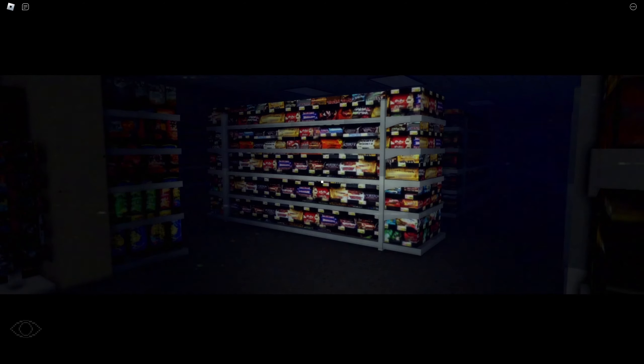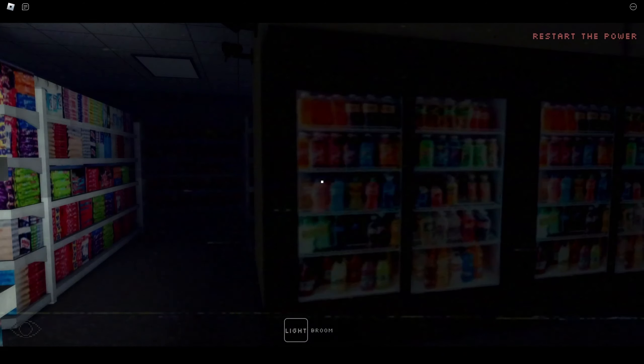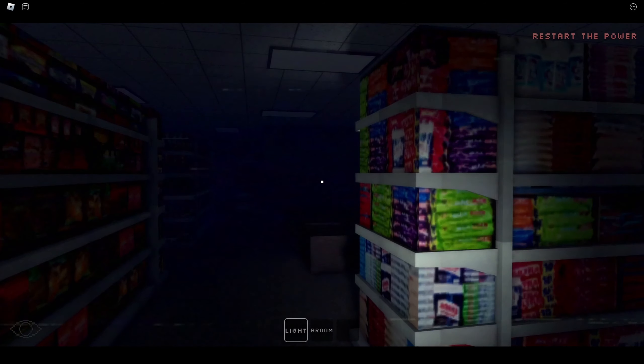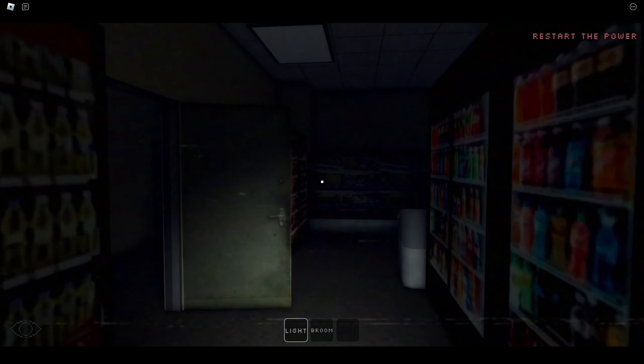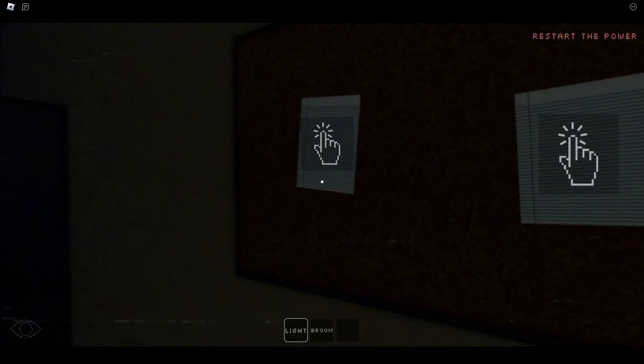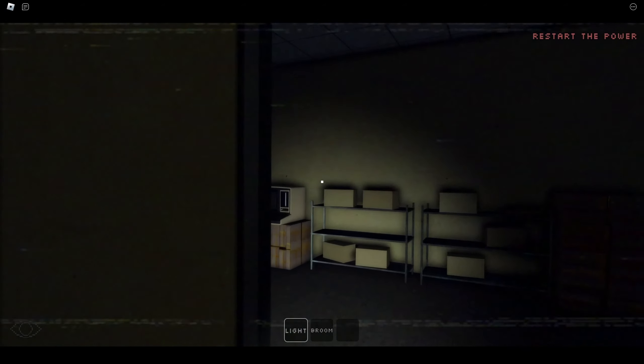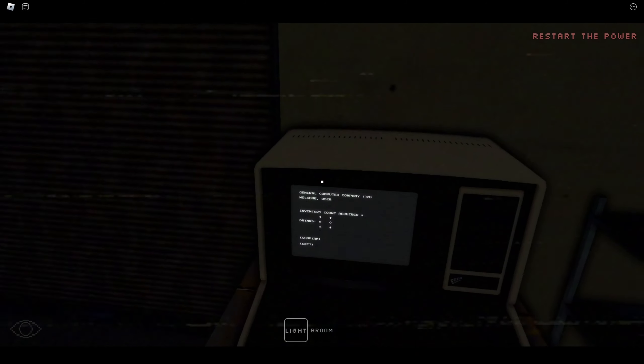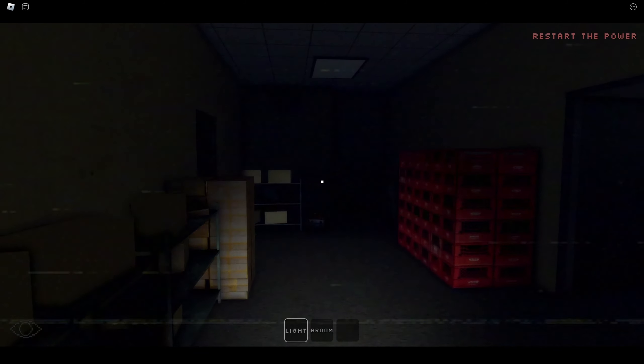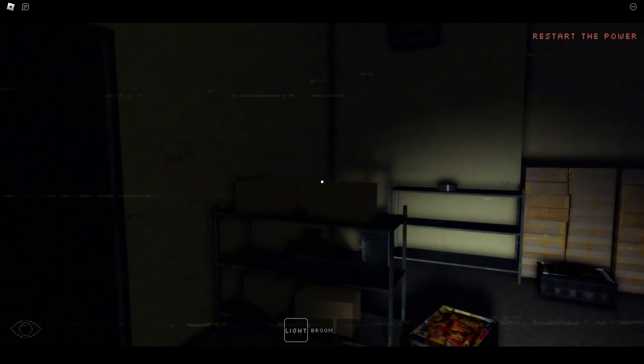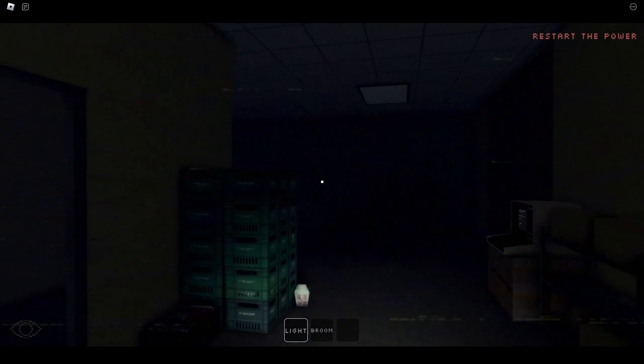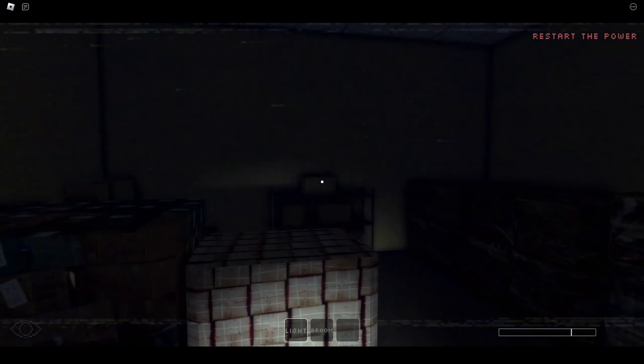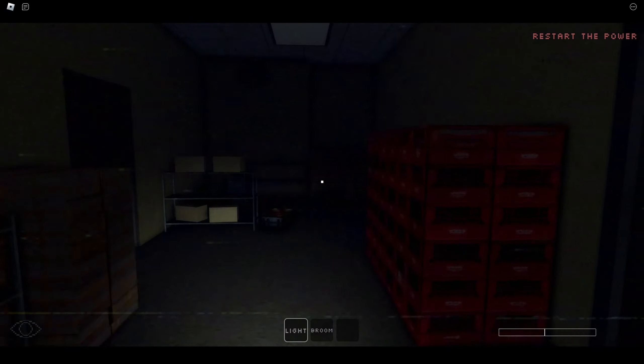Oh no. Restart the power. Hey man, where's the power? Where's the power at?